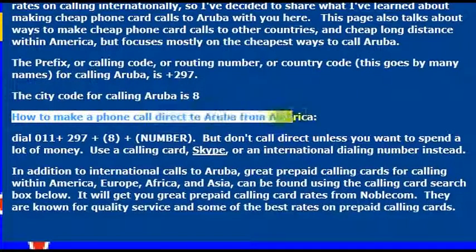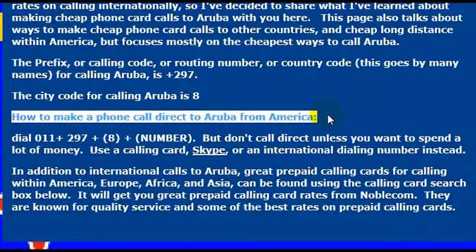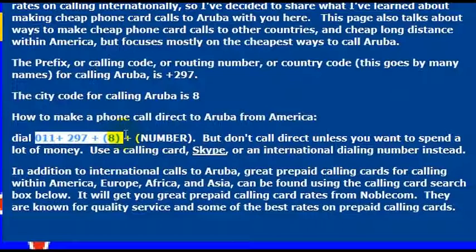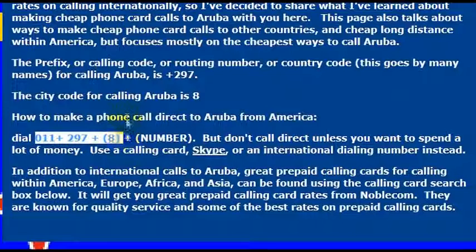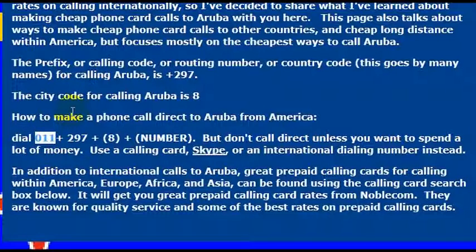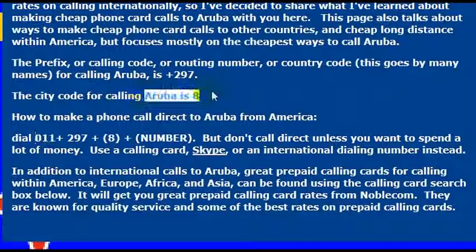You can, however, make less expensive phone calls if you have a friend or family member living there. I'm going to show you some instructions for how to make a phone call to Aruba and some less expensive options as well. If you want to call Aruba directly — which I don't recommend — you can simply dial 011 plus 297 and then plus 8 plus the phone number.